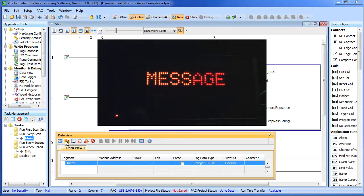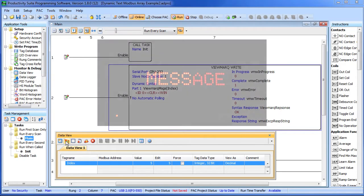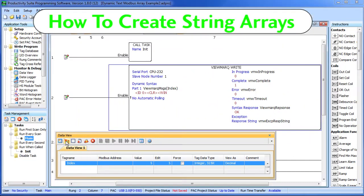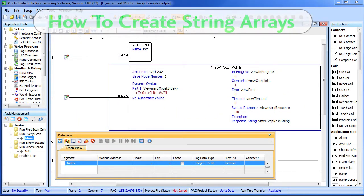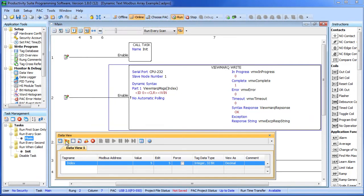So again, now you can have as many messages as you want and never have to change your viewmark display code. Some folks may not be real familiar with arrays, so how do you create an array of strings like this viewmark message string we used over here? Well, it's easy. You just go to the tag database.